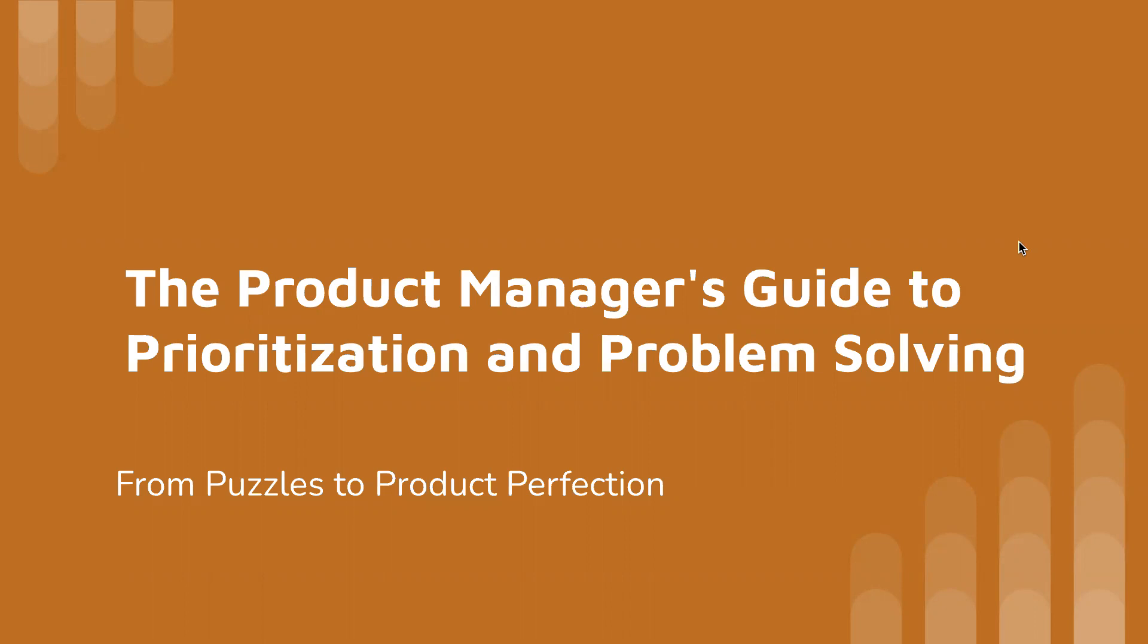Welcome, ladies and gentlemen, to another uproarious episode of Product Management Shenanigans. Today, we're diving headfirst into the whimsical world of product prioritization and problem solving. Join us for a laugh-filled journey as